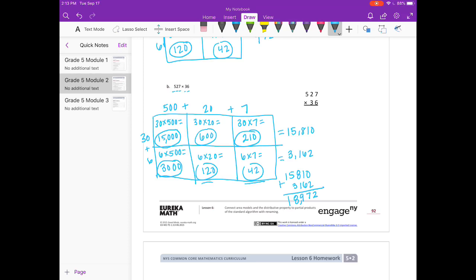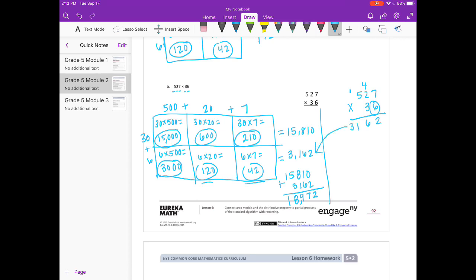Let's see if that's what we get with our standard algorithm. So 527 times 36. We'll start in the ones place. 6 times 7 is 42, carry the 4. 6 times 2 is 12, plus 4 is 16, carry the 1. 6 times 5 is 30, plus 1 is 31. So there's our 3,162.